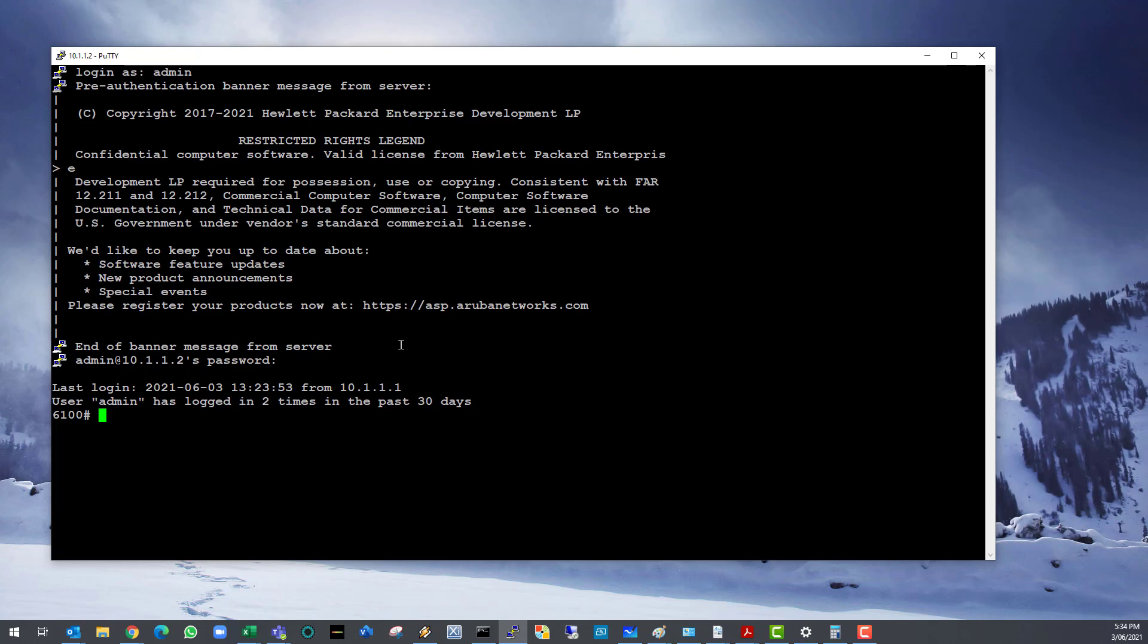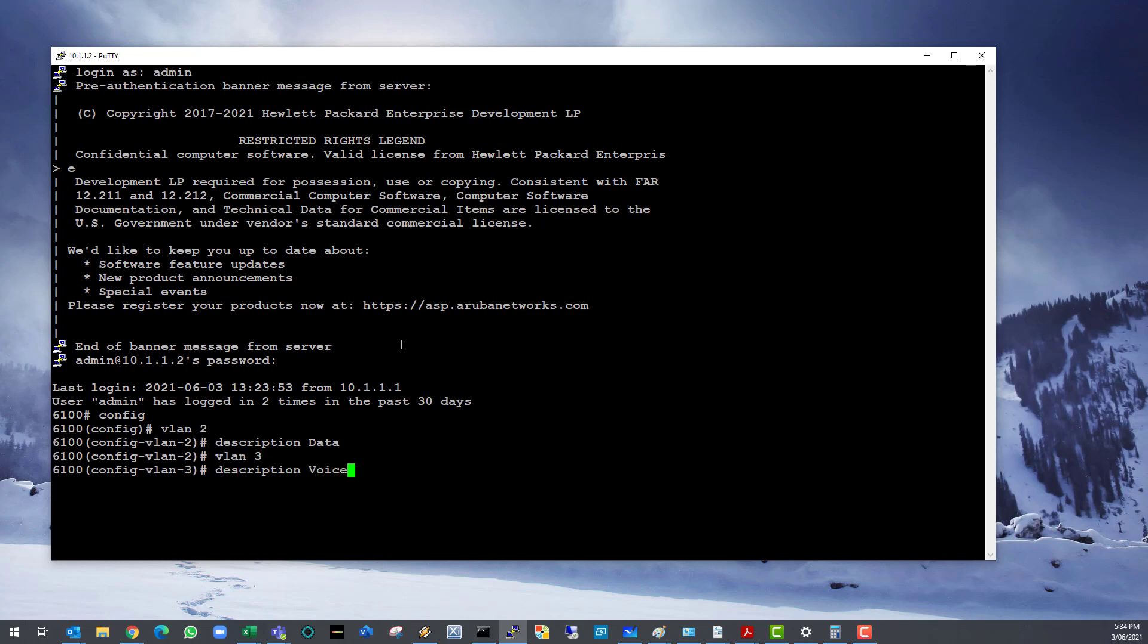Enter these commands. Config, VLAN 2, let's call it data. Create VLAN 3 for voice. Voice command will enable LLDP media endpoint discovery protocol to enable VoIP phones to auto configure VLAN tagging.